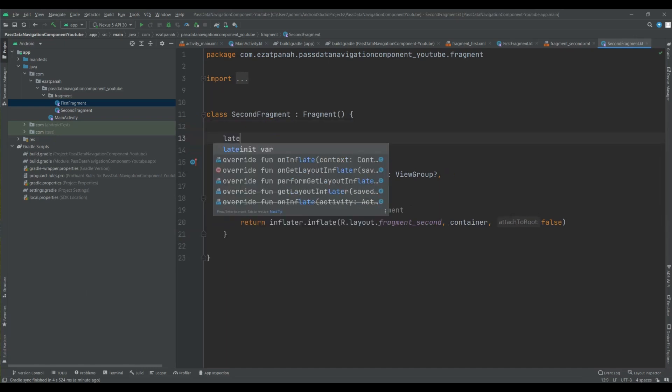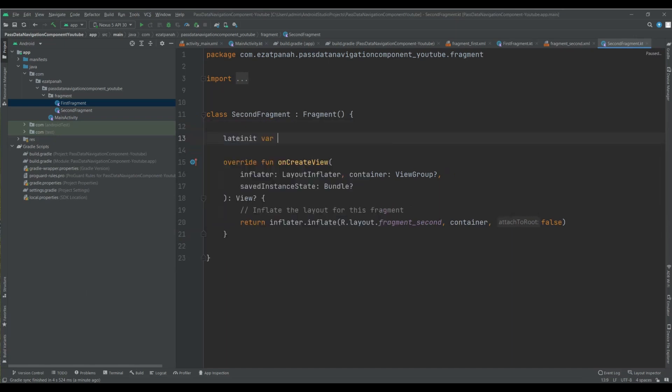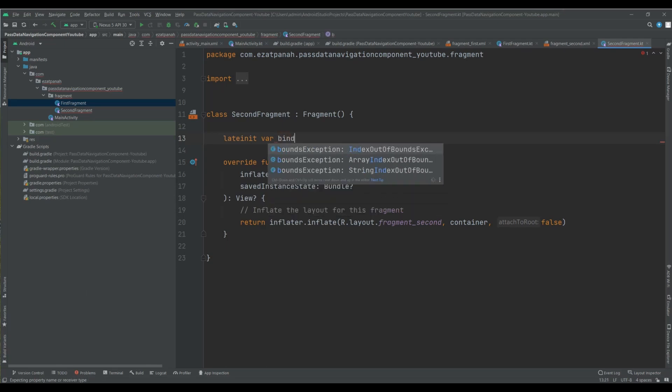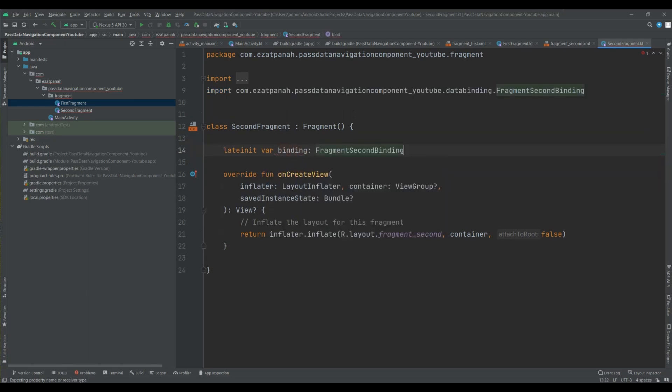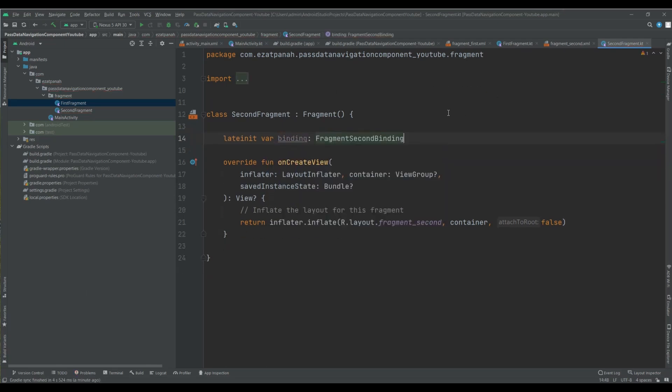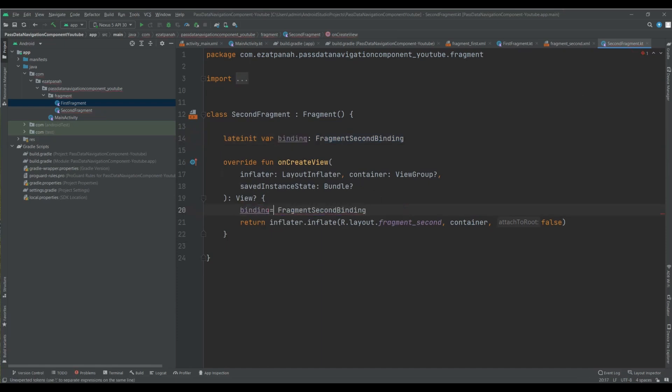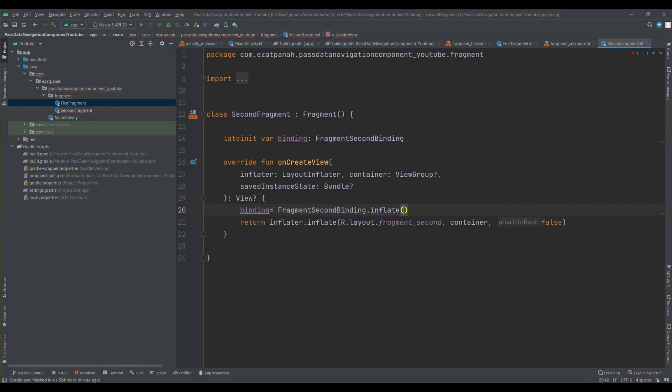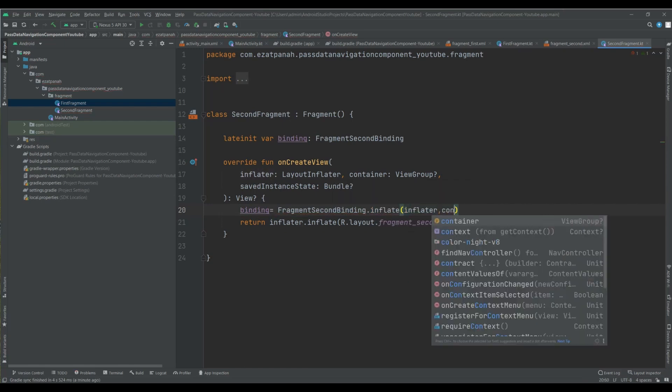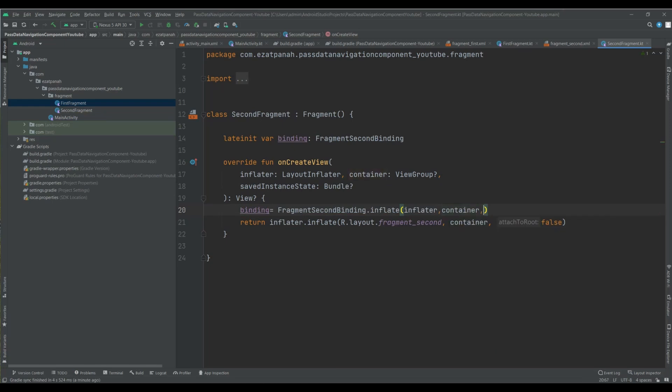So again for my second fragment, add binding here. Inflater, container, and false, yes.